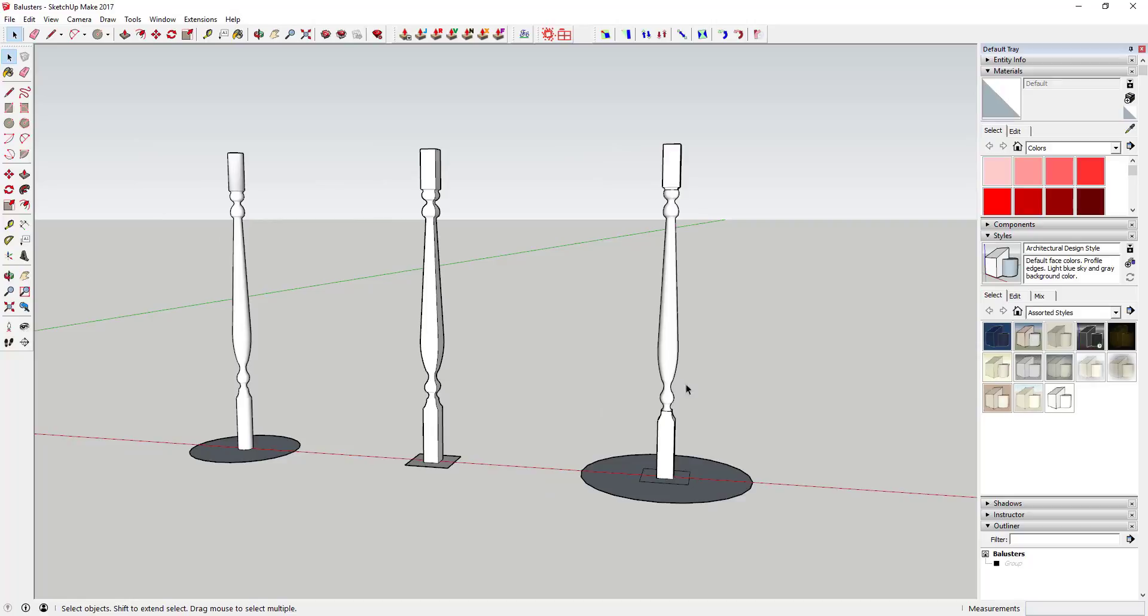I've always been kind of a big fan of the follow me tool—it gives you so many options in SketchUp. Anyway, that's where I'm going to wrap up this quick tutorial.